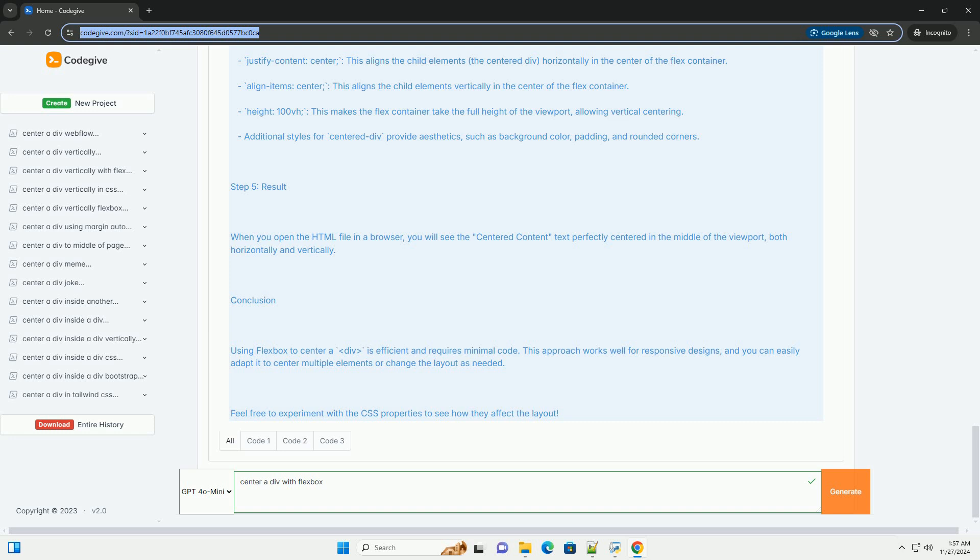Step 5: Result. When you open the HTML file in a browser, you will see the centered content text perfectly centered in the middle of the viewport, both horizontally and vertically.